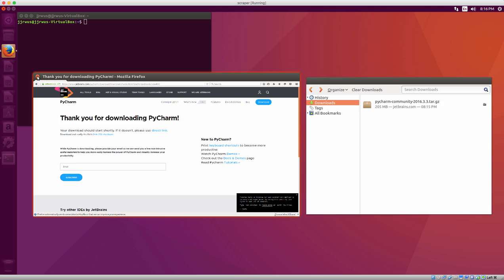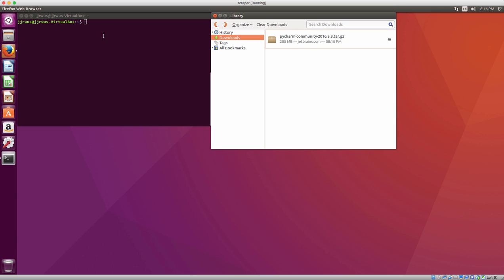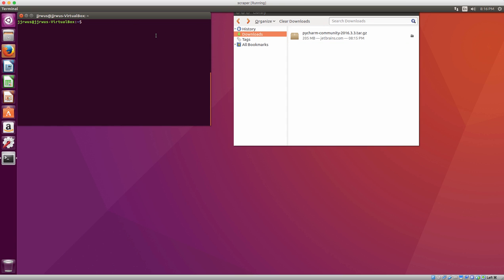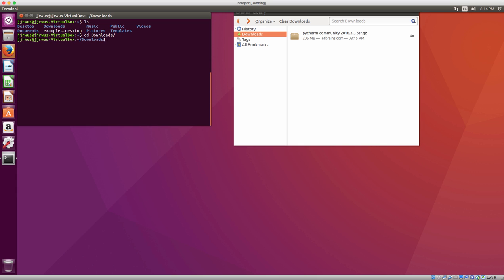Now that it's downloaded I can just close out and I'm going to go to my download folder inside my Linux machine. I'm going to unzip this file just by typing in tar.